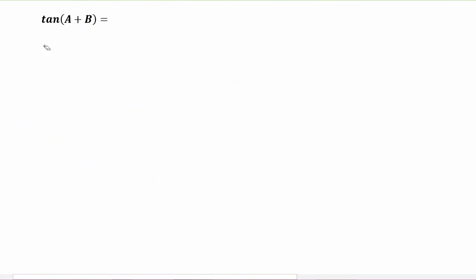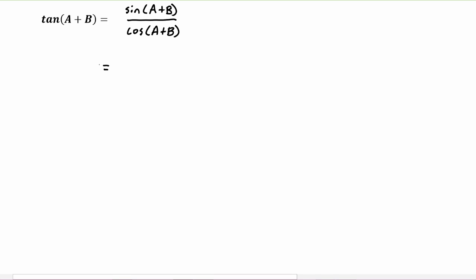We can write tangent of a plus b as sine of a plus b divided by cosine of a plus b. Next, we will use the sum identities for each of these.